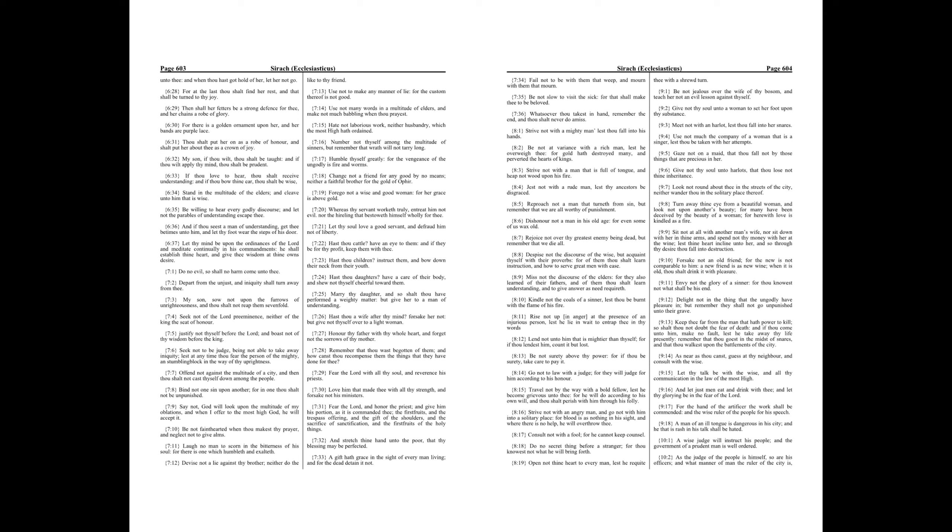Honor thy father with thy whole heart, and forget not the sorrows of thy mother. Remember that thou wast begotten of them, and how canst thou recompense them the things that they have done for thee?